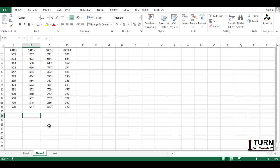In order to do that, you must have proper knowledge of three things. The first one is a simple function which is COUNTA. The second one is the OFFSET function. And the third one is not a function, but you must be aware of how to define a name.